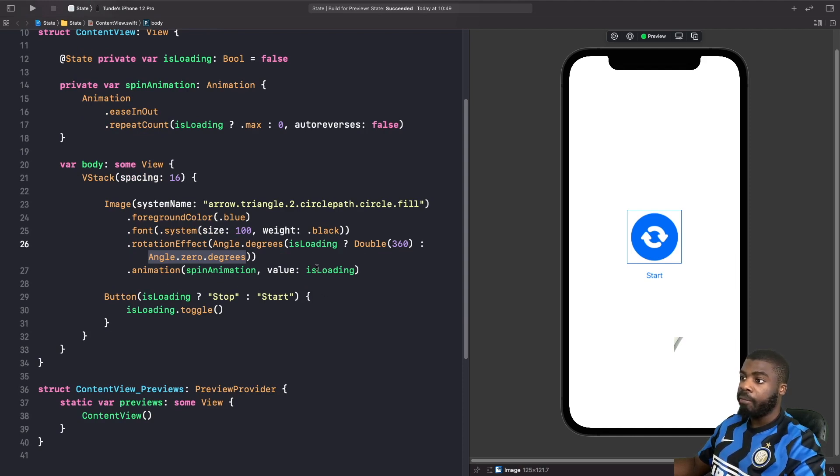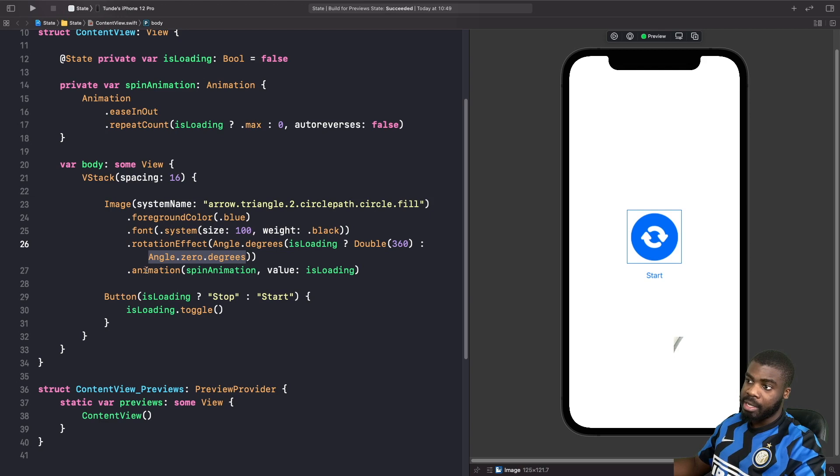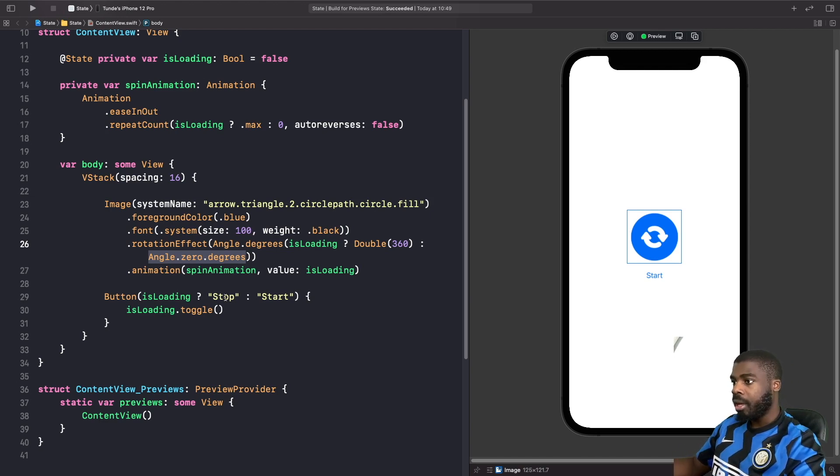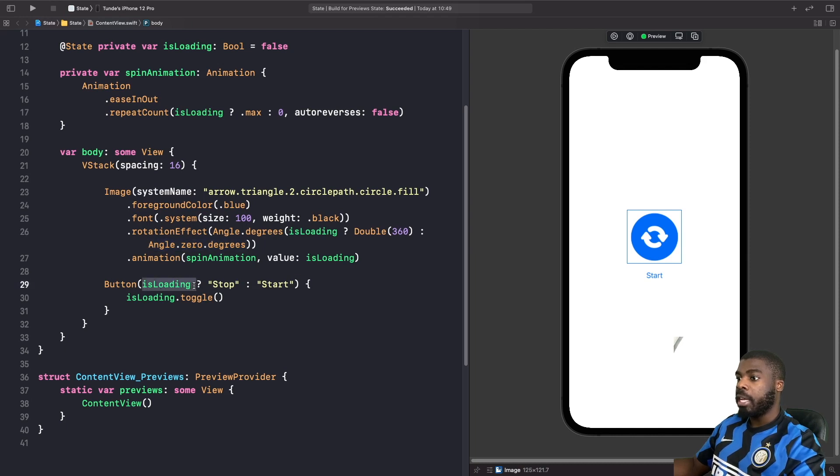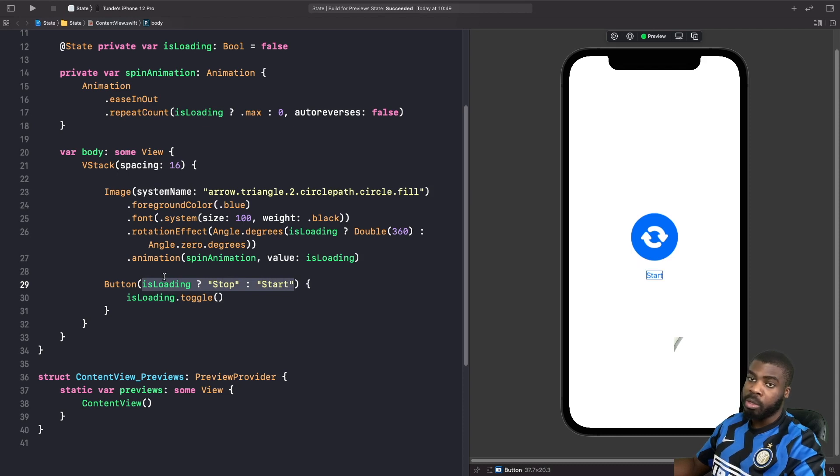What we're basically saying here is we want the animation to trigger based on the isLoading state variable, so whenever isLoading changes, the animation is what will trigger.